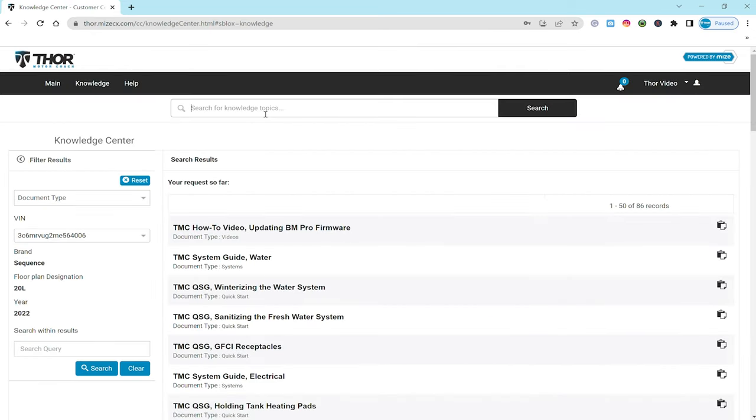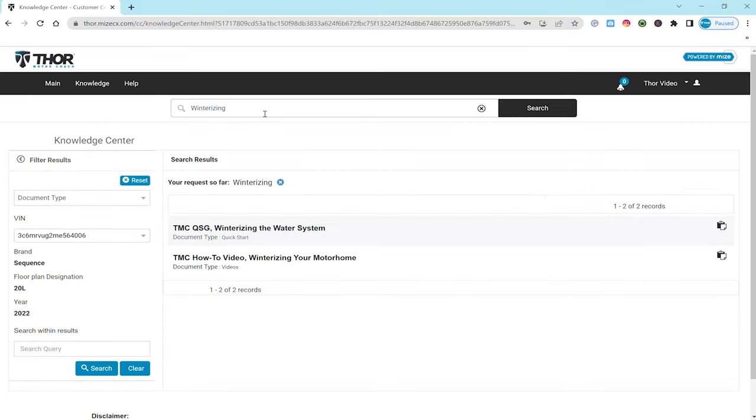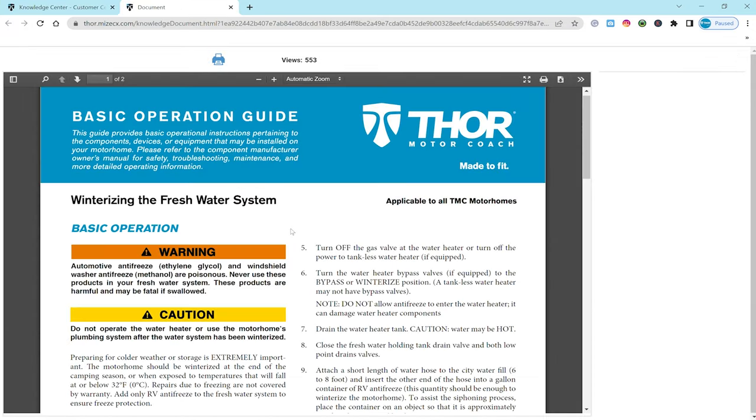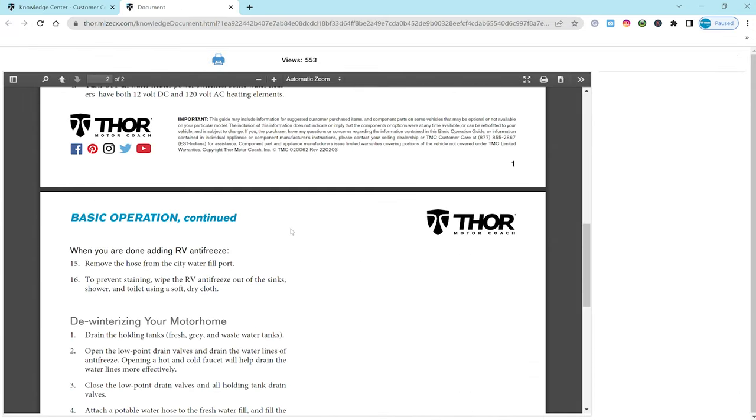Another real easy way for you to find what you're looking for is right up here in the search bar. Just type in something such as winterizing or tires and just like that, you're going to find what you need and click on the item you want.